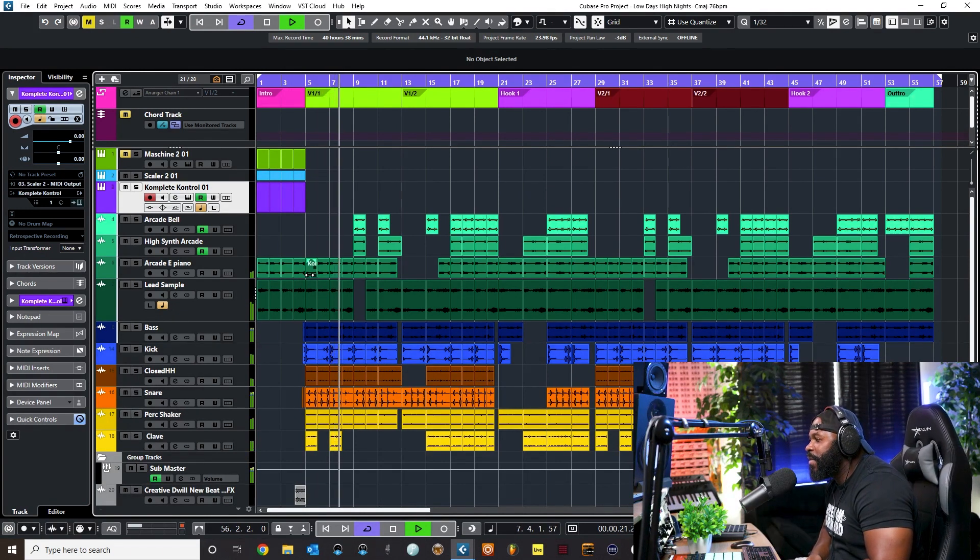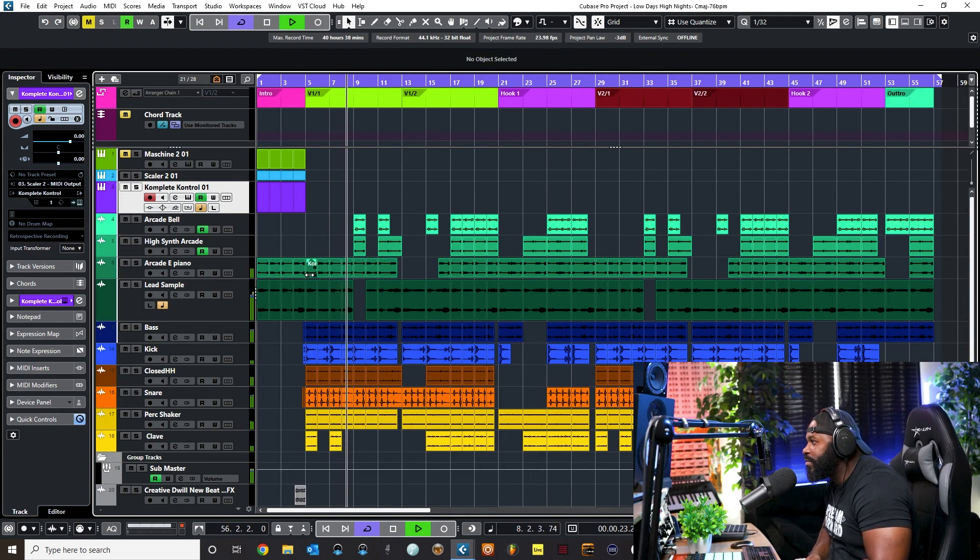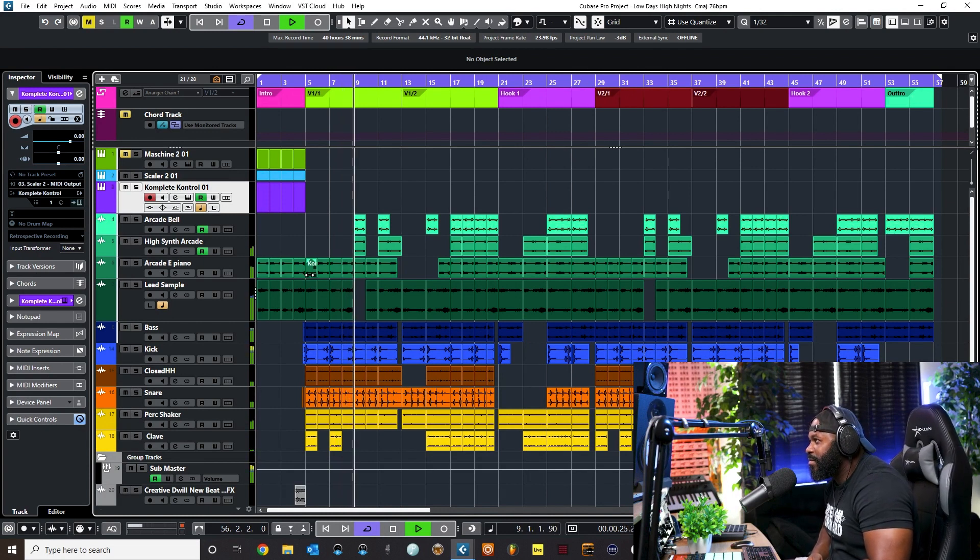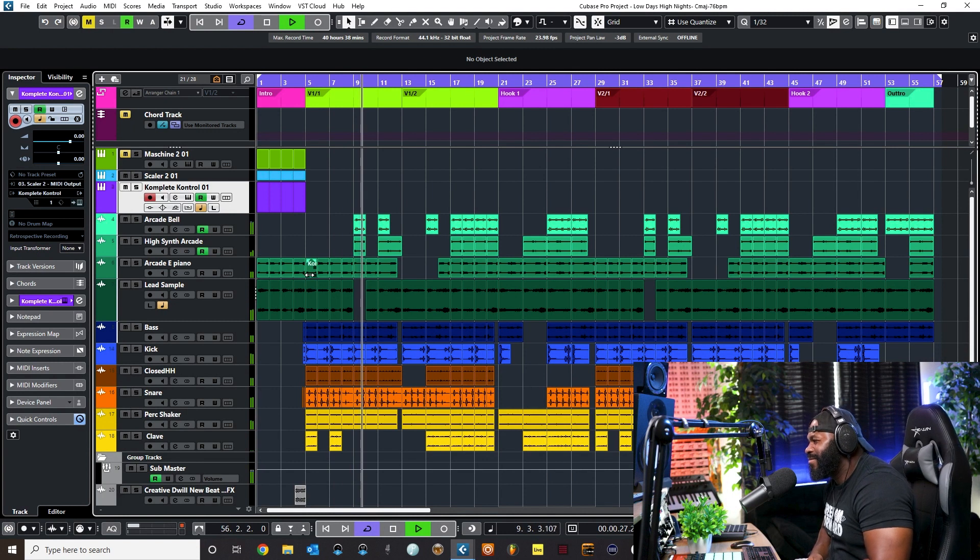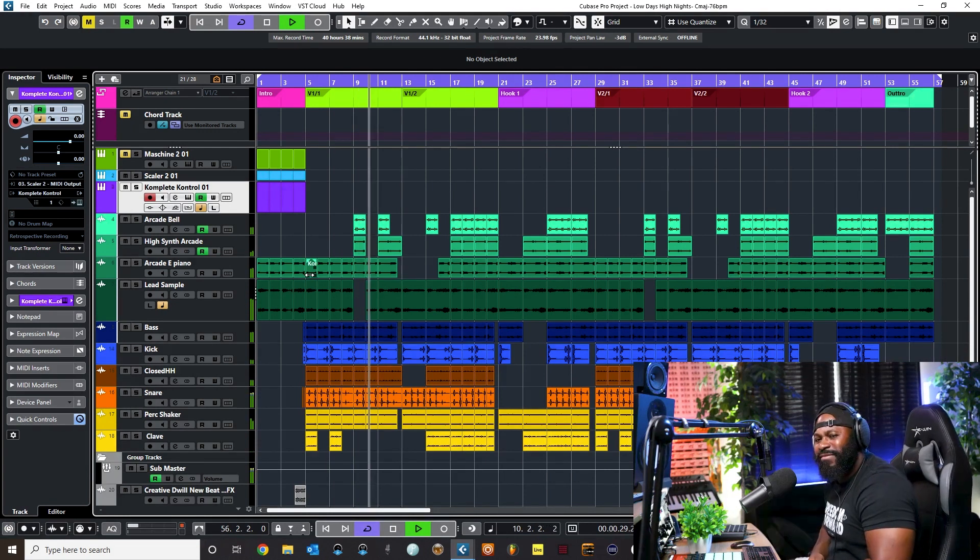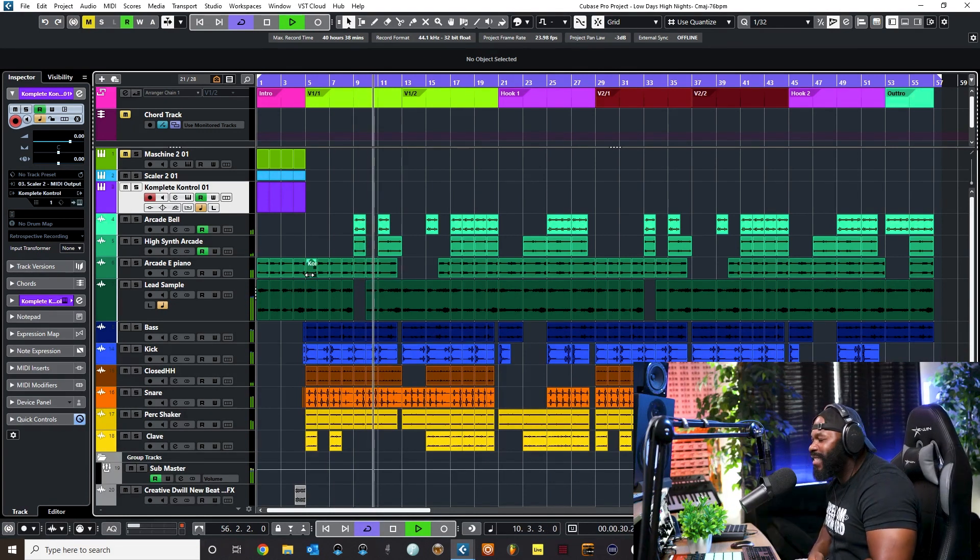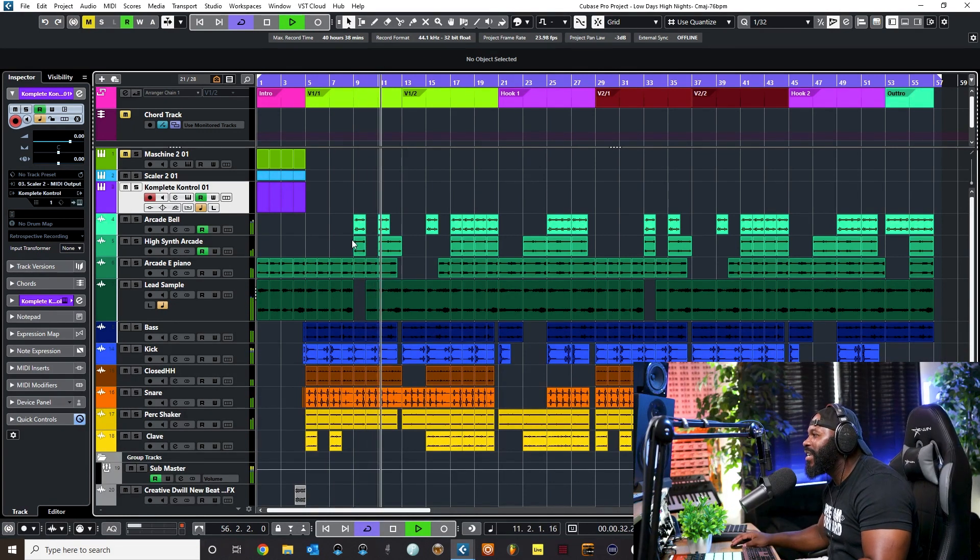Everything came from this plugin - the bass, everything. Let's see how chill that sounds, crazy.